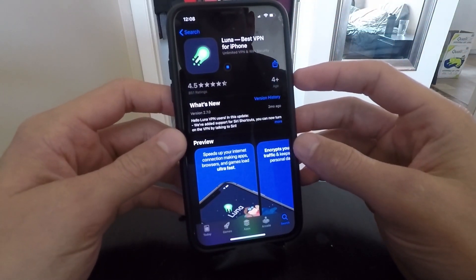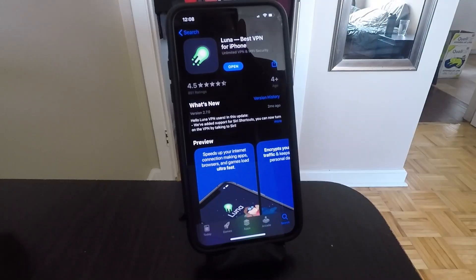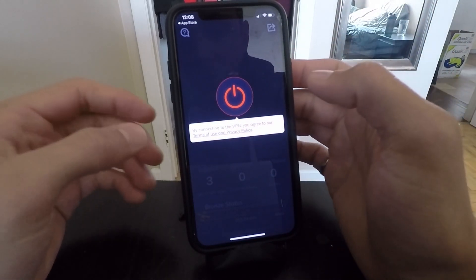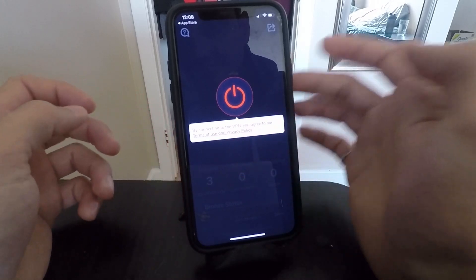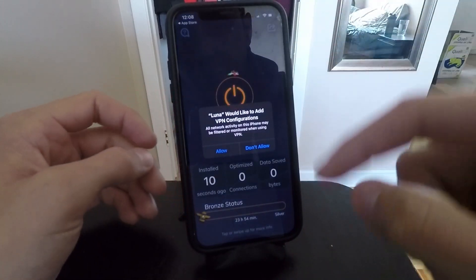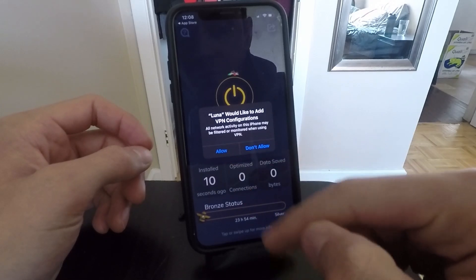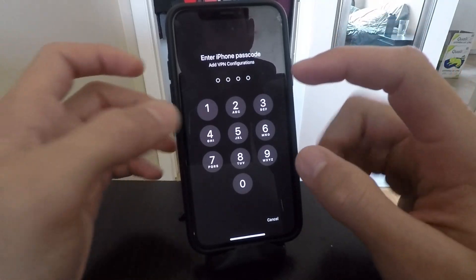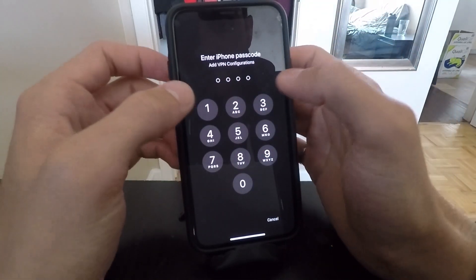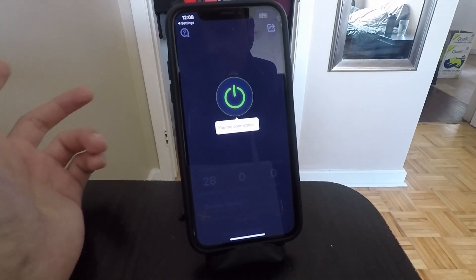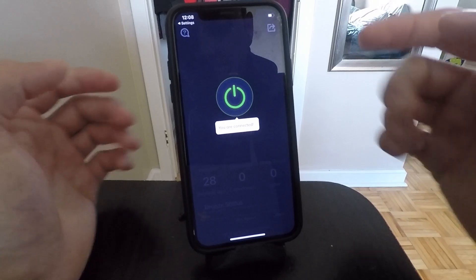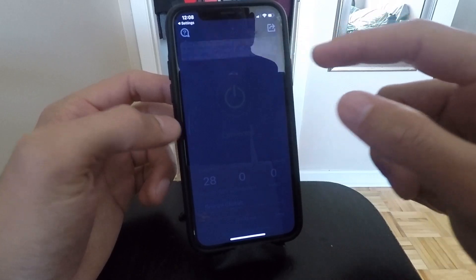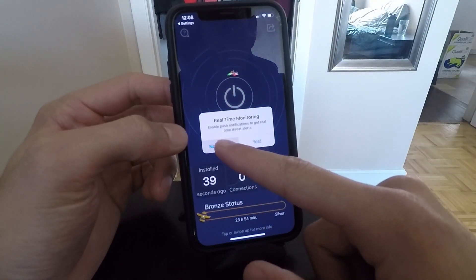Download it like you normally do and once it's done, go ahead and open up the app. Once it starts up, you'll see a little power button in the middle. It will say 'by connecting the VPN you agree to our terms and conditions,' so I recommend reading those. Go ahead and turn it on — you'll have to click Allow on a pop-up, which will take you into the VPN page in your Settings app. Enter your passcode if you have one, and the power button will turn green and say you are now connected.